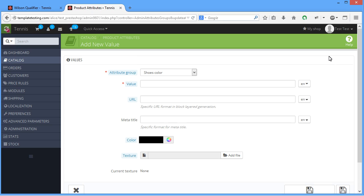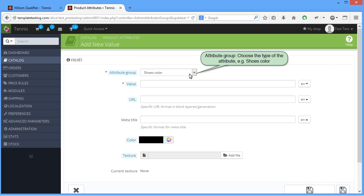Attribute Group, choose the type of the attribute. For example, Shoes Colored.